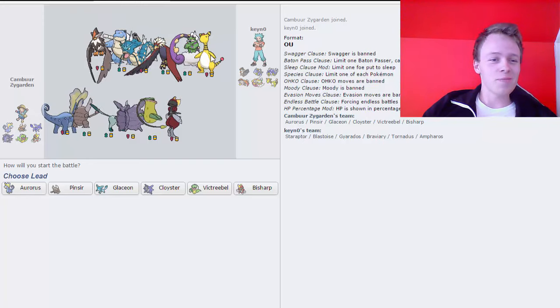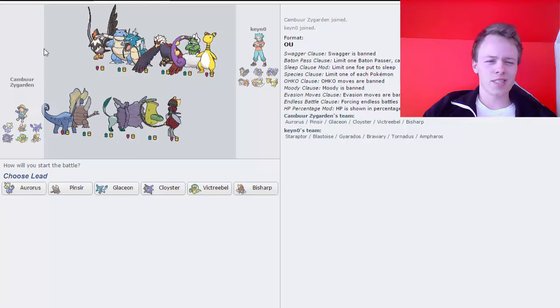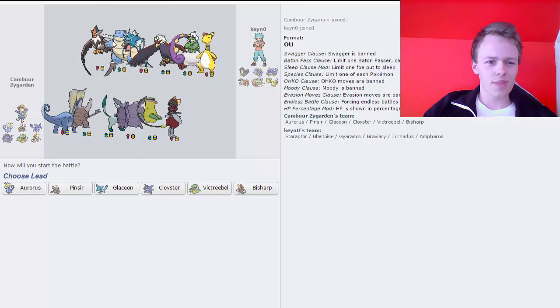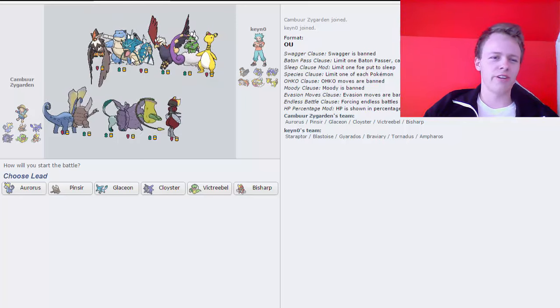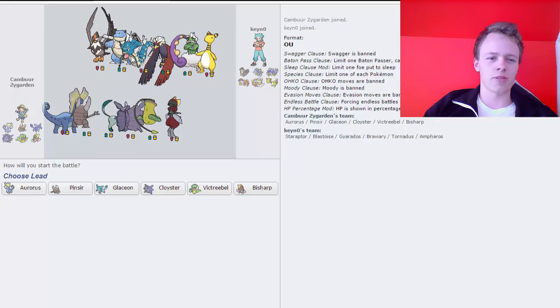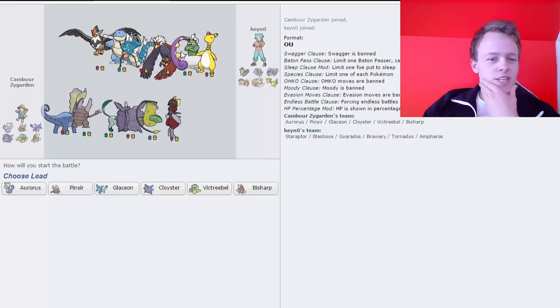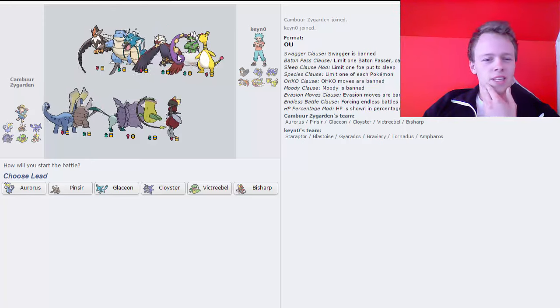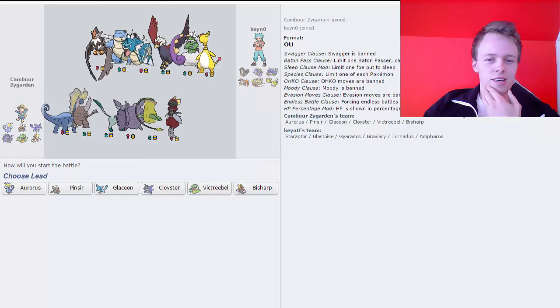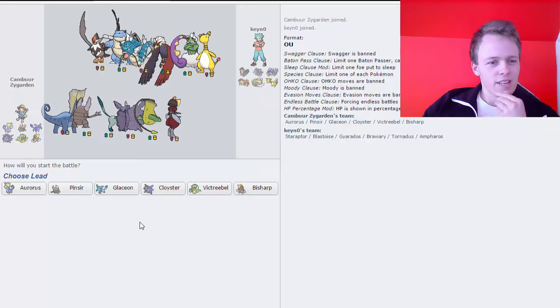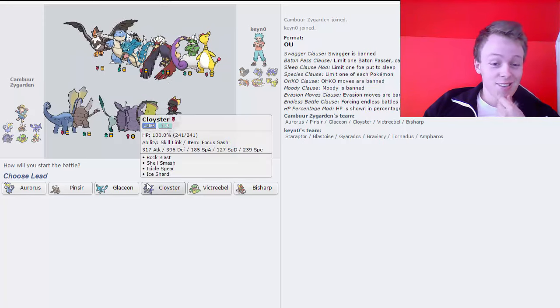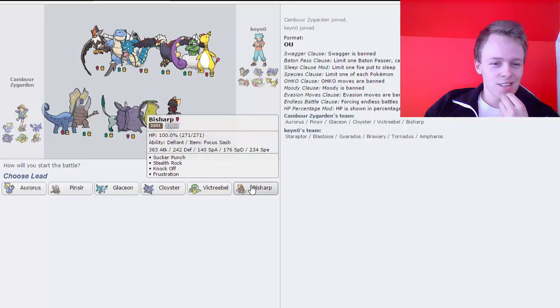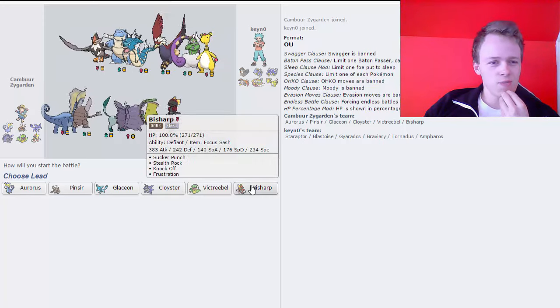So he did bring the Empoleon, he did bring the Staraptor and the Braviary, which, kind of, we're trying to put in. Blastoise, because Bulky, this is very likely Mega Gyarados. I don't think he's gonna bring regular Gyarados in the Tornadus Eye, so basically everything I feared. I think I'm just gonna lead it up with Bisharp, I don't see any reason not to.